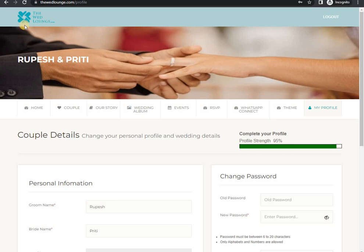Welcome to the Wedlaunch Couple's Digital Invitation. In this video, we will see My Profile tab.